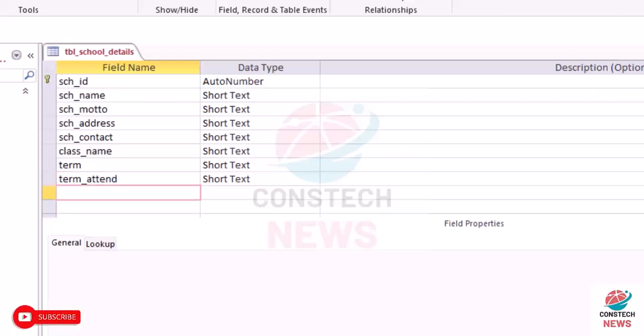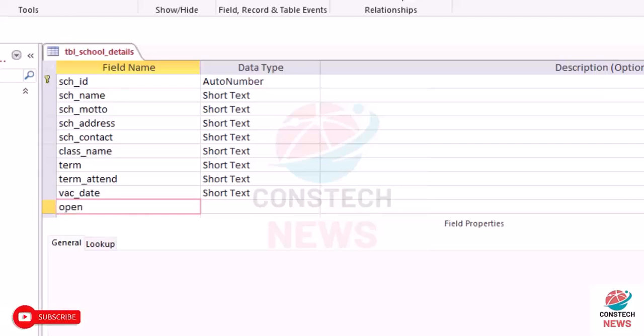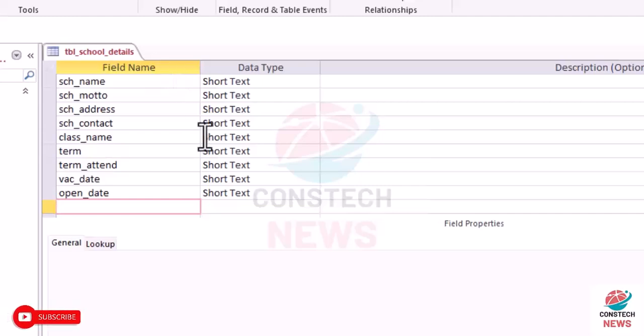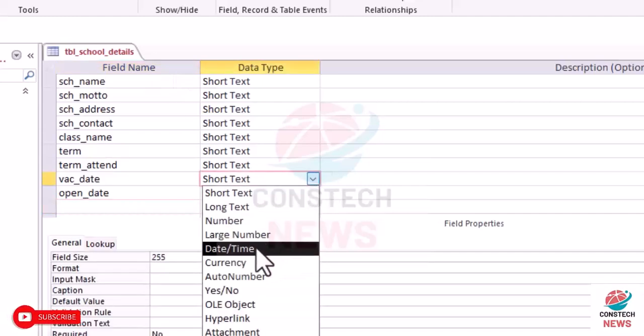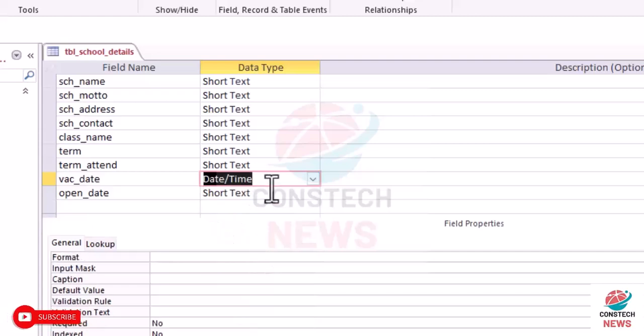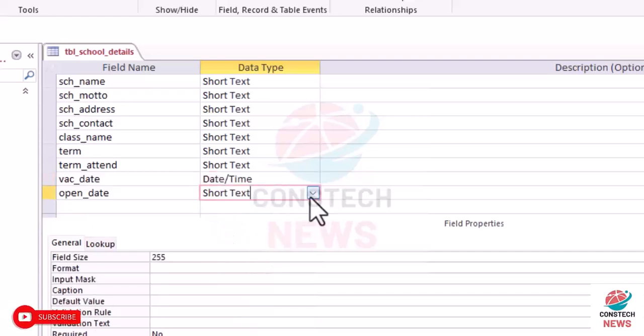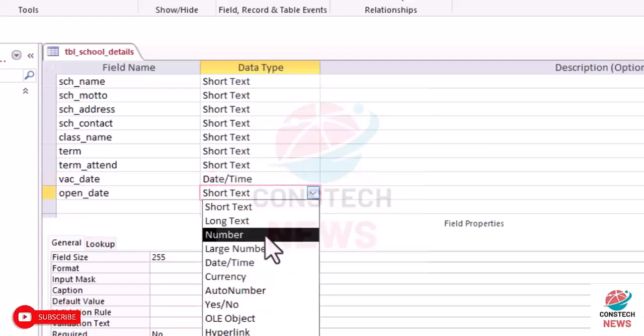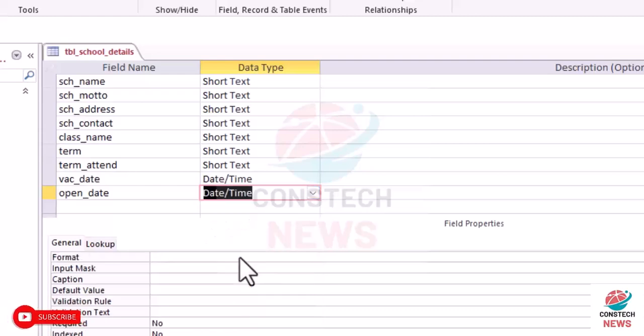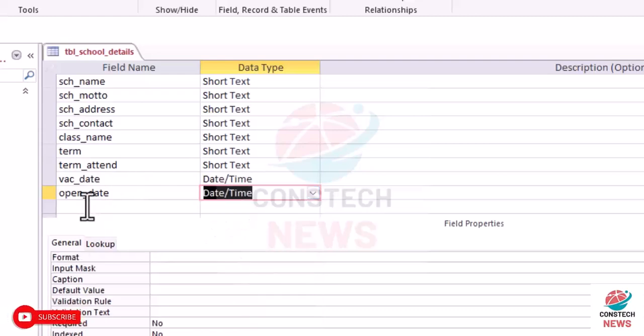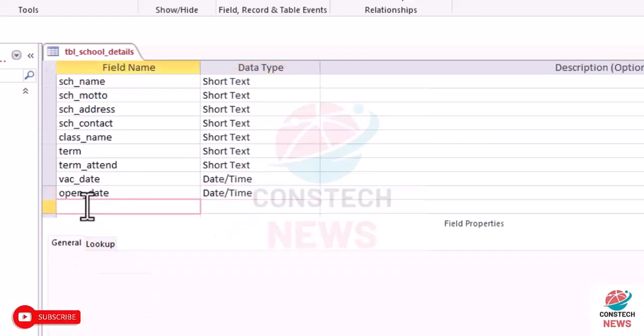Time_attendance. We'll also look at vacation_date, opening_date. Now the vacation_date should be number. Date or time. Date or time.